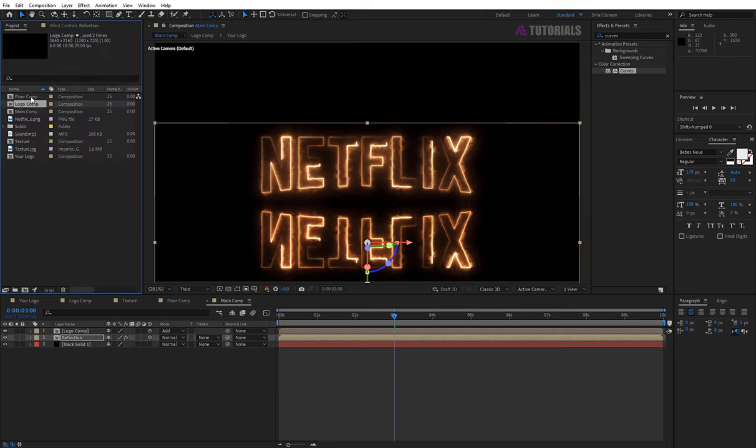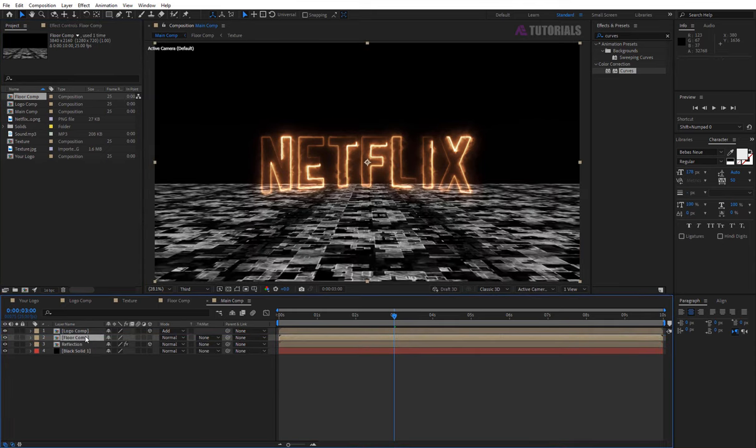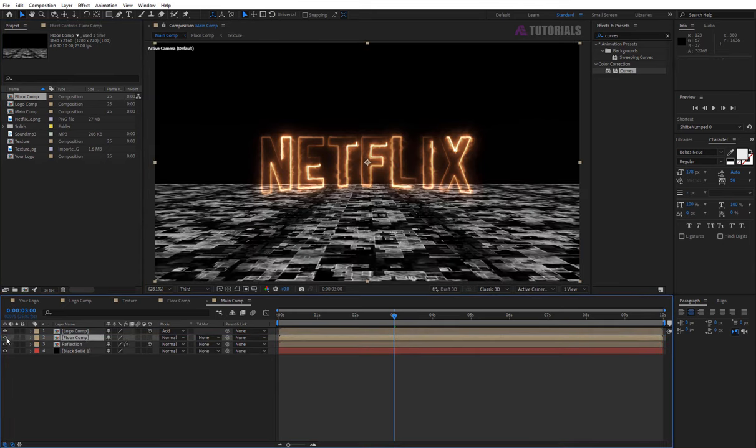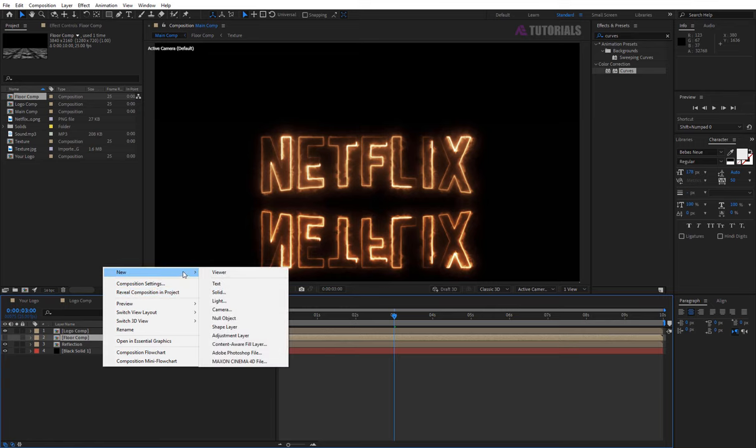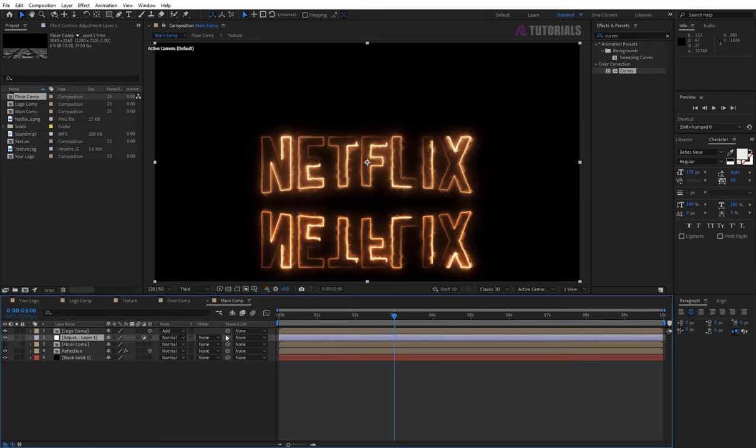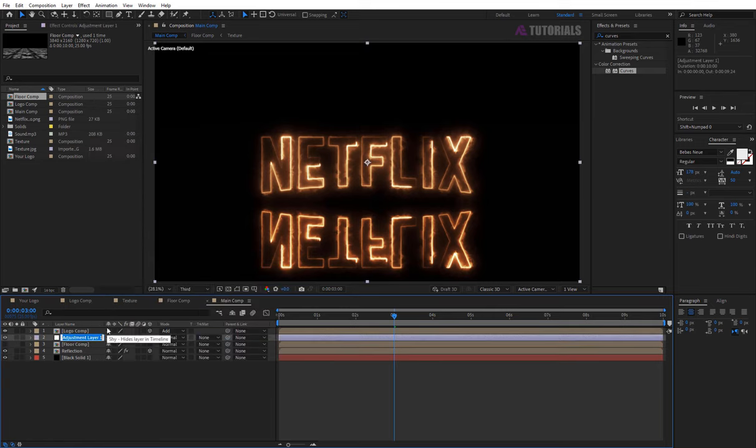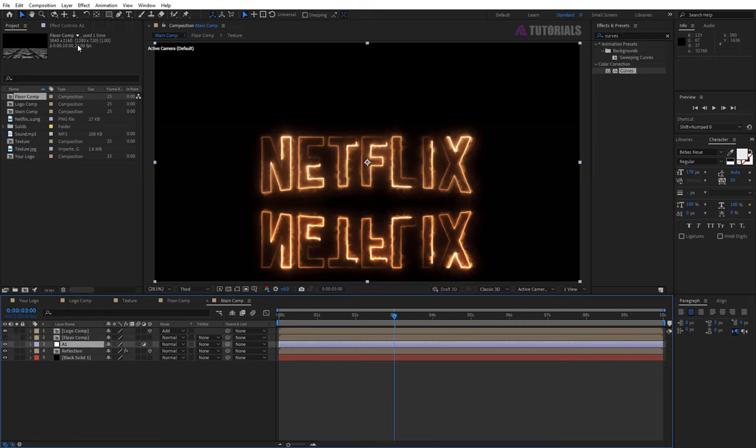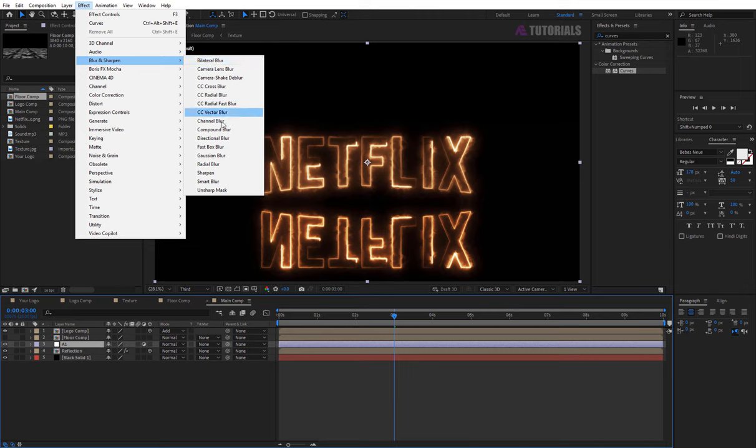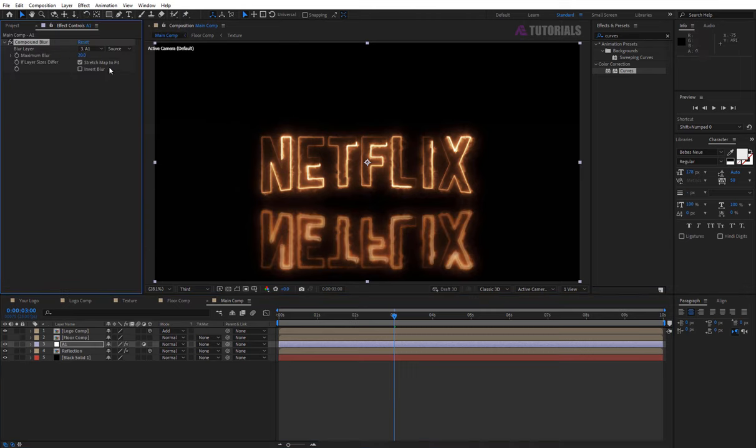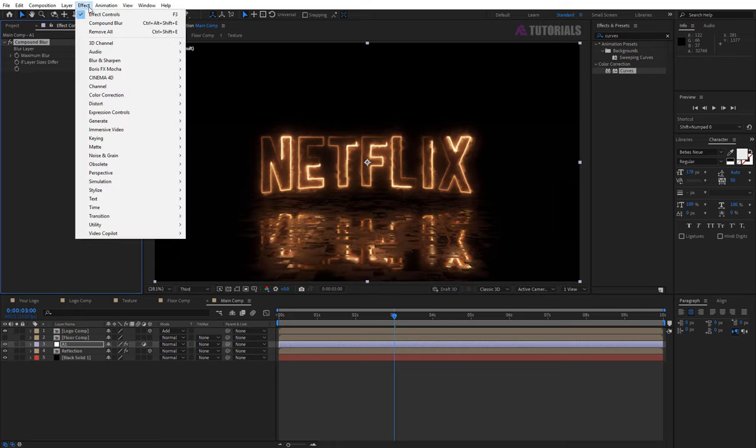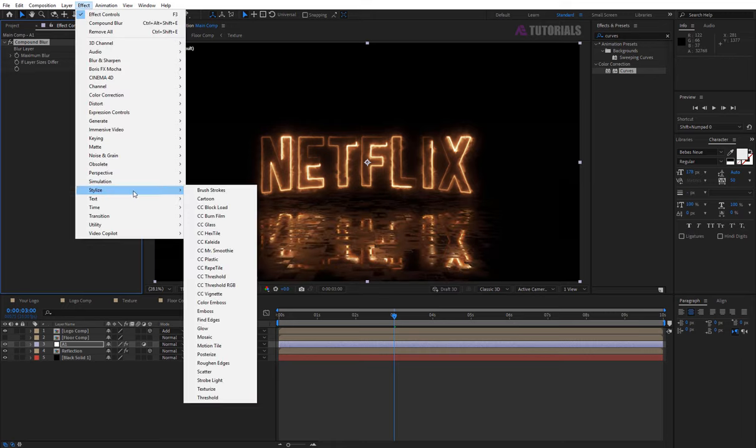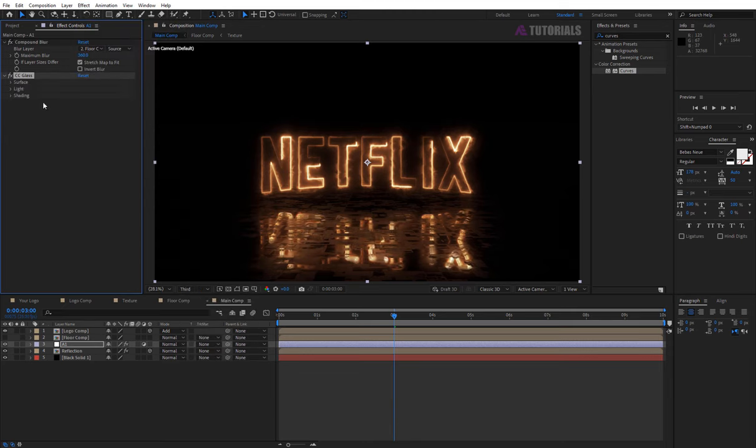Now drag and drop floor comp between the logo and reflection layer and turn off the eye icon. Then create a new adjustment layer and rename it A1. Now apply compound blur and select blur layer to floor comp and value to like mine. Then apply the CC glass effect and follow my steps.